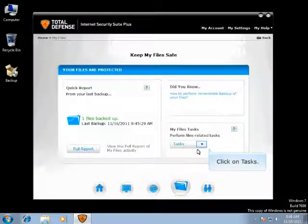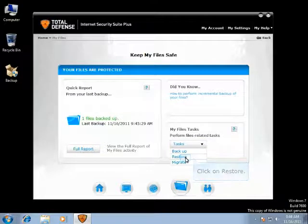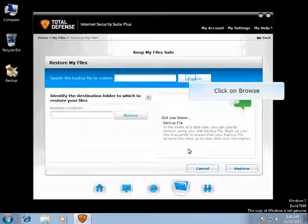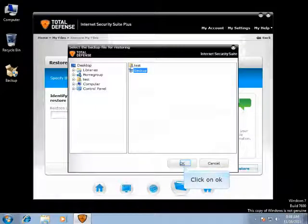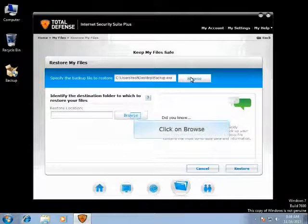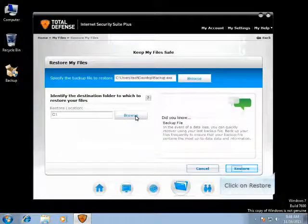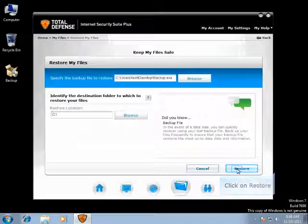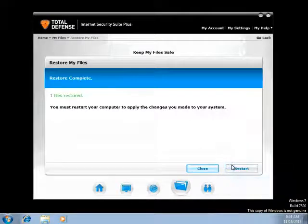Now click on Tasks again. Let us select the Restore option. Click on Browse from where you can restore the files which you have backed up. Here you can browse the backup file from the location, select it, and then click on OK. Click on Browse, and you can select the path where you would like to restore the files to. Click on Restore to start the restoration of the files. Click on Restart, and once the computer is restarted, the files would have been successfully restored to the location that you have selected.